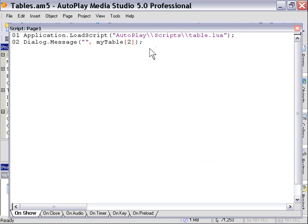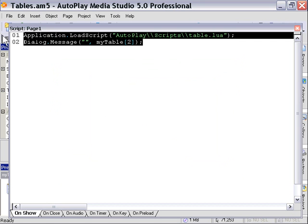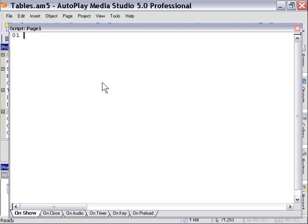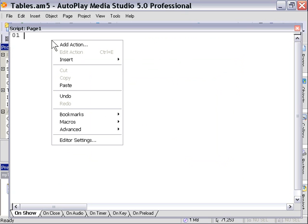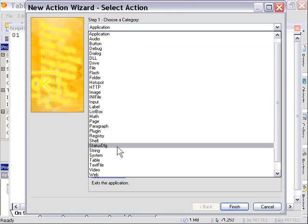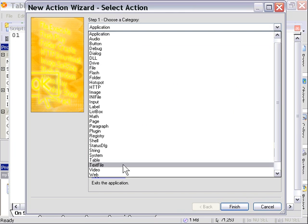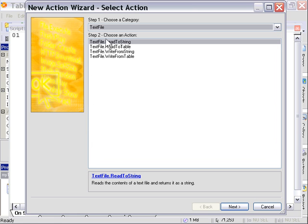But let's look at a really easy way to do this, much easier than that, that most people prefer. And we're going to go into our actions wizard here and take a look at the text file family of actions.